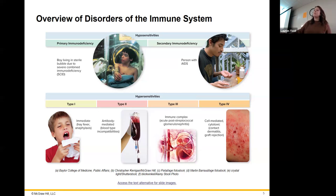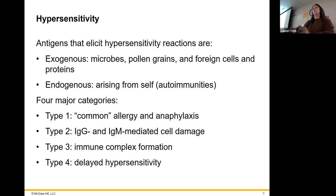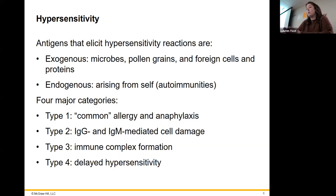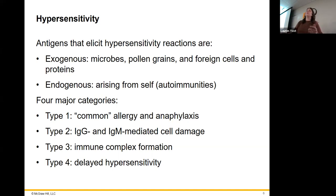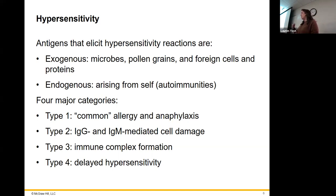So then we have our hypersensitivities — these are the ones we're going to get into first. Hypersensitivities deal with overreaction to things that we maybe shouldn't be reacting to at all. You can react to things that are exogenous or endogenous. If you're overreacting to something endogenous — from within your own body — that would be an autoimmune disease.